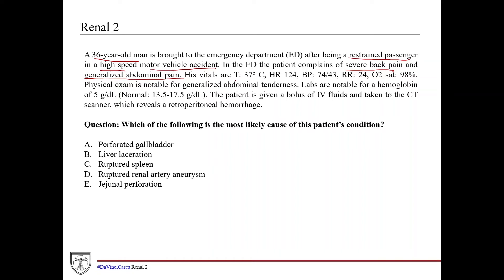Any trauma patient, you always want to look at the vitals. His temperature is 37°C, so he's afebrile. His heart rate is 124, so he's definitely tachycardic. His blood pressure is 74/43 — this is not good, pretty low, so we definitely want to be doing something about this immediately. His heart rate is likely a tachycardic response to hypotension. Respiration rate is 24, so he's breathing pretty fast. His O2 sat is still 98%, so no respiratory difficulties yet.